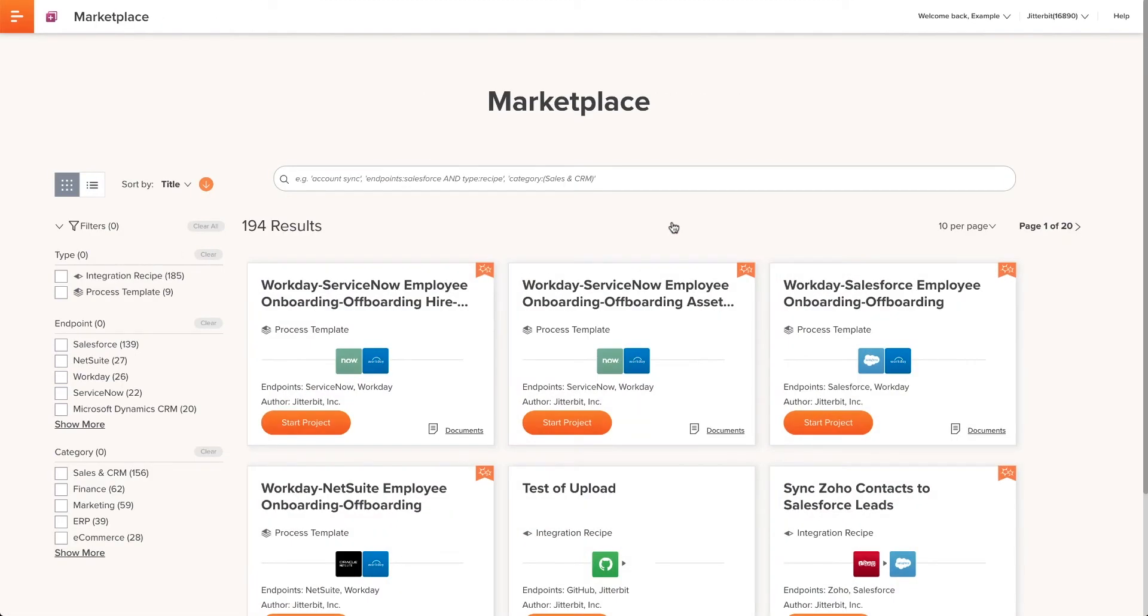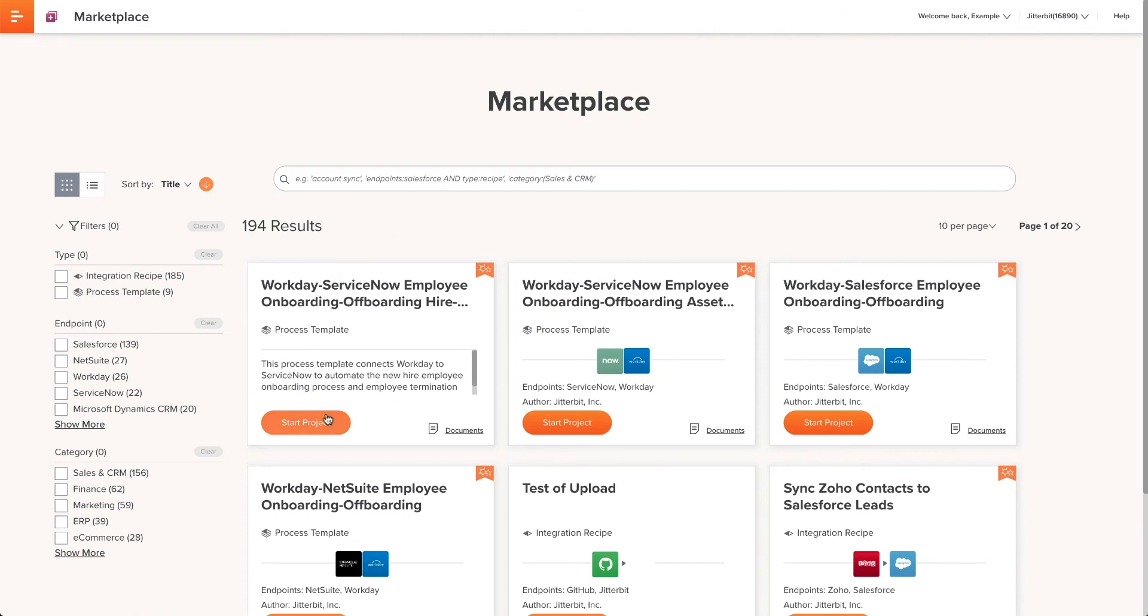Marketplace is Jitterbit's new resource for searching and retrieving recipes and process templates to help you quickly create new projects. Once I find the appropriate template, I'll click on Start Project.